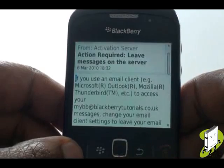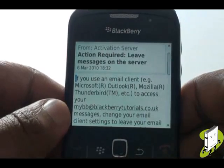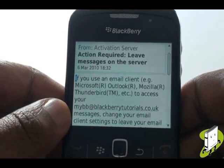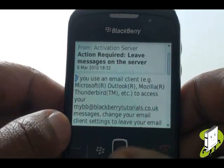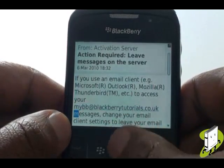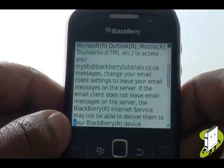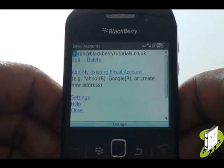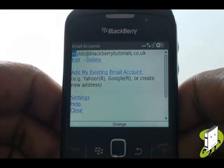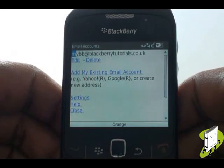This is a default confirmation setup notification from BlackBerry. We will now set up our Gmail account — this will also work for Yahoo, Hotmail and AOL.